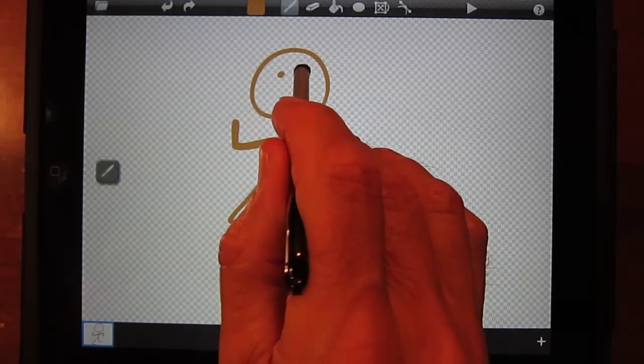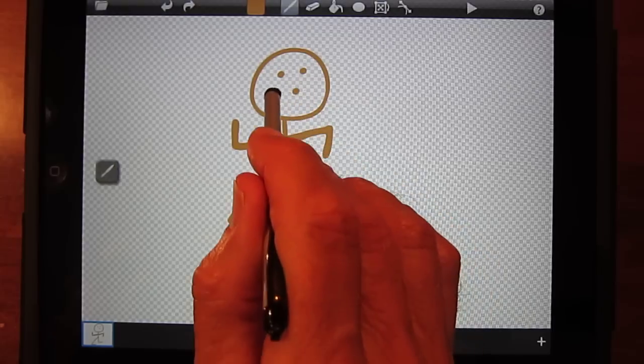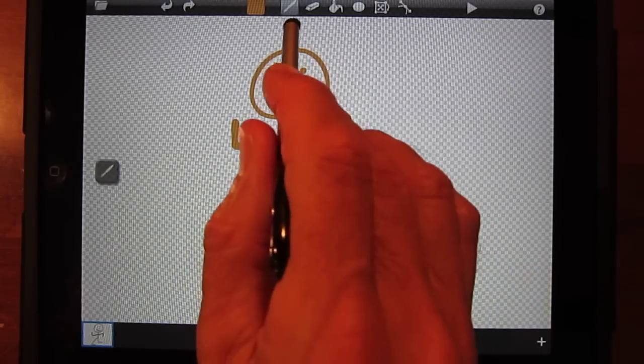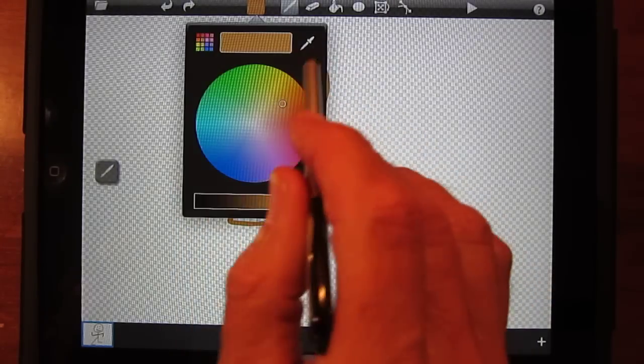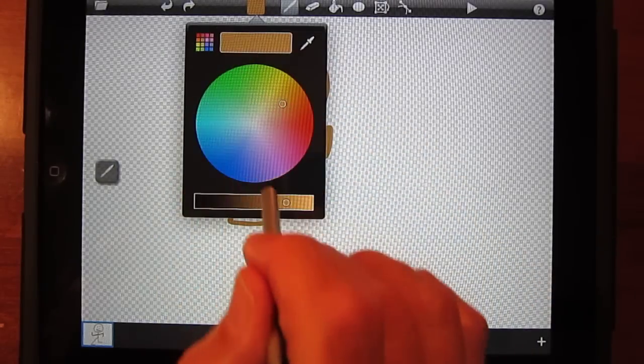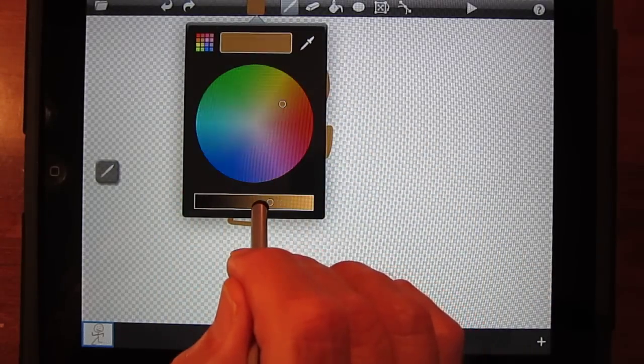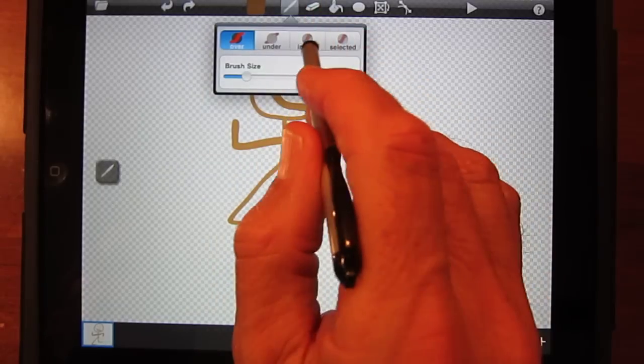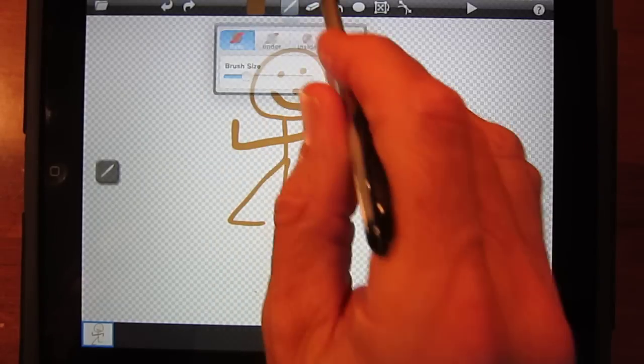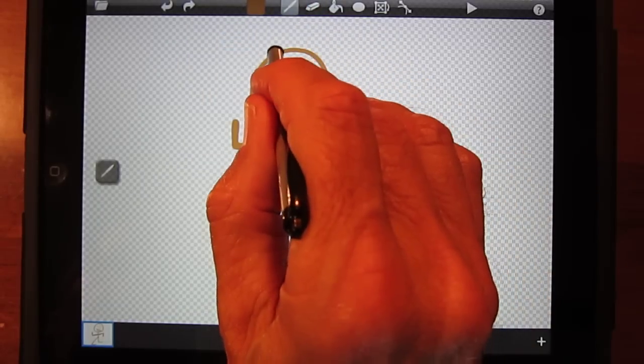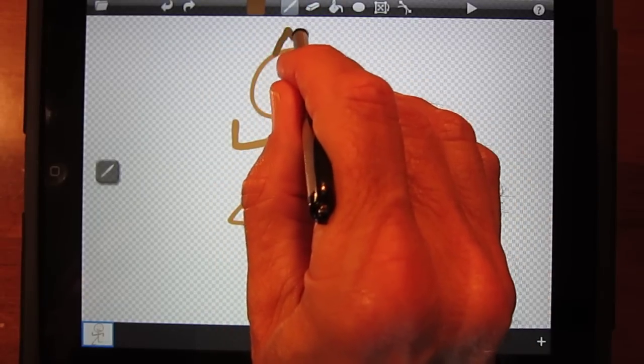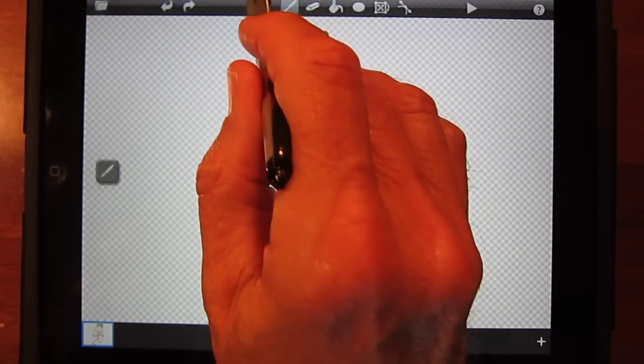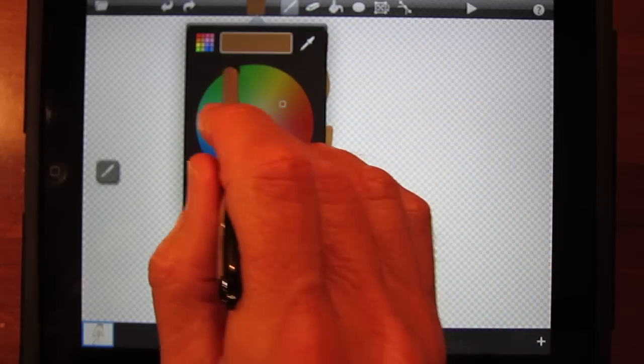Here are some of the other tools that set us apart as an animation package. Let's make some hair for the stick figure. You can use the fill button to color in the hair.